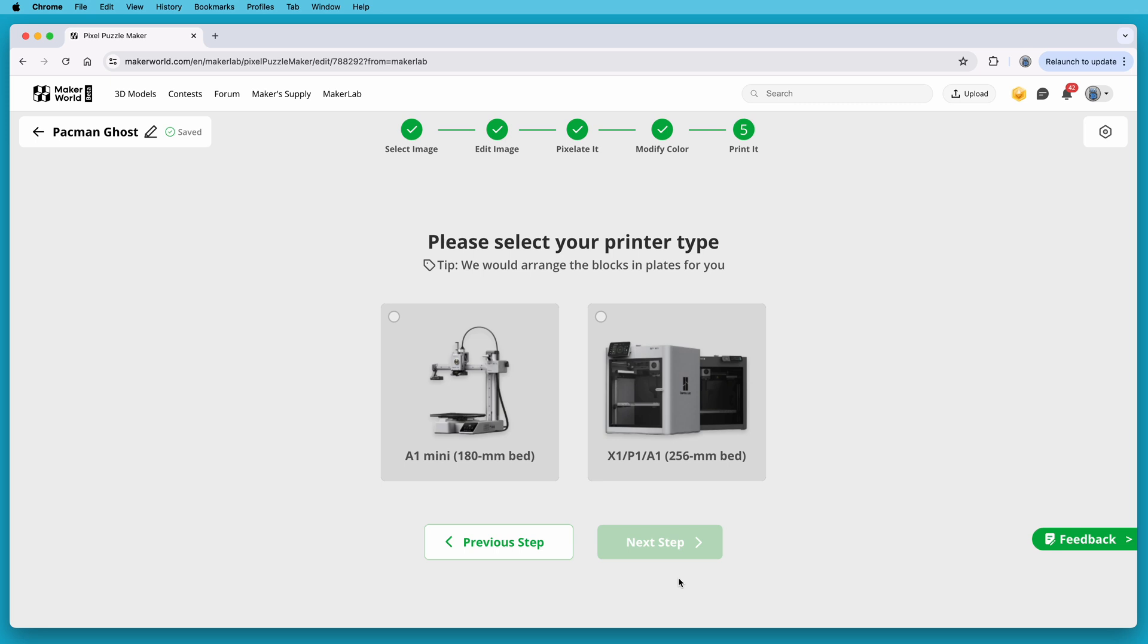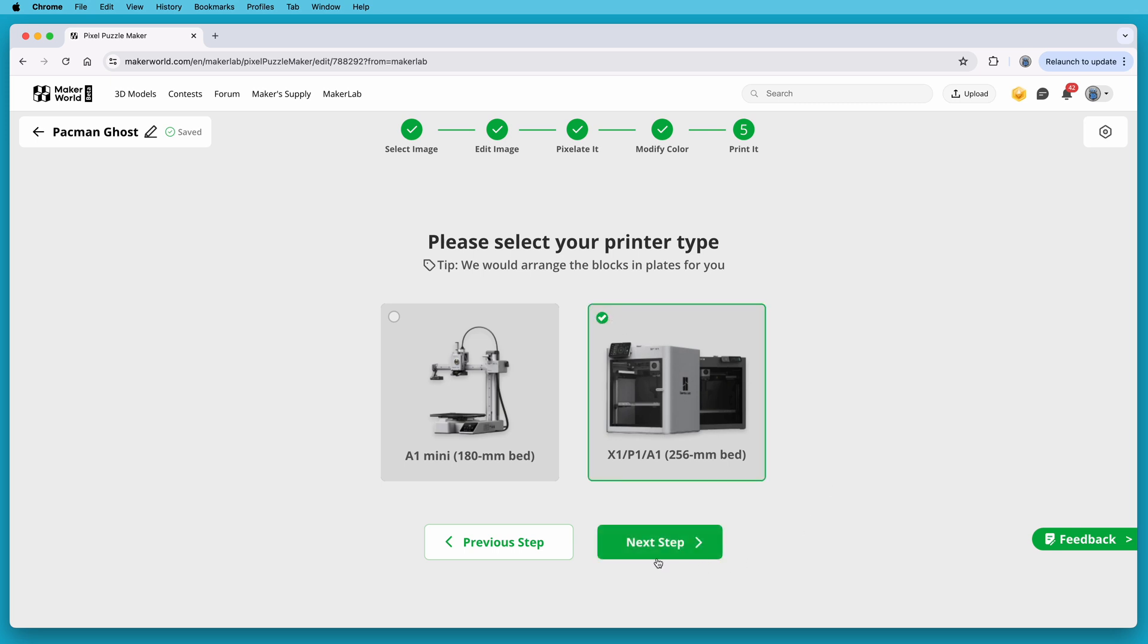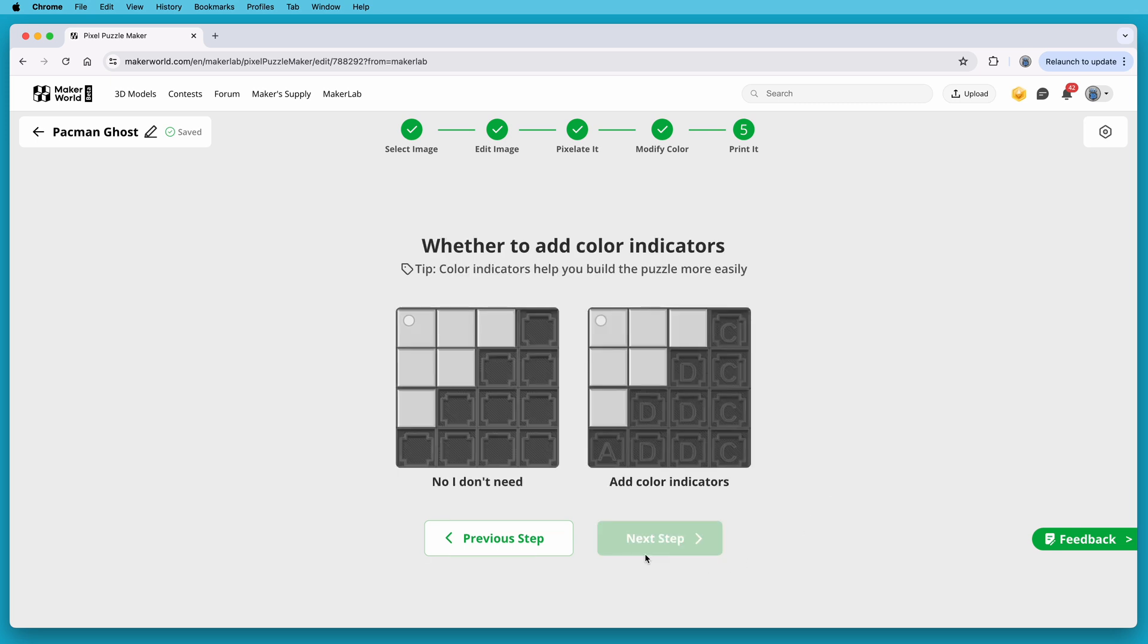In here, I'll pick the size of the printer that I want the project file sized for. I can choose whether I intend to print this on an A1 Mini with the smaller 180 millimeter bed size, or the other Bamboo Lab printers with their standard 256 millimeter beds. And while this would fit on the A1 Mini, I want to use the larger ones. So I'll pick the larger size, and then click Next Step.